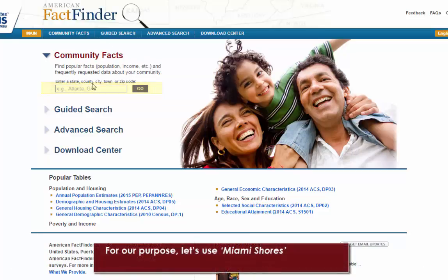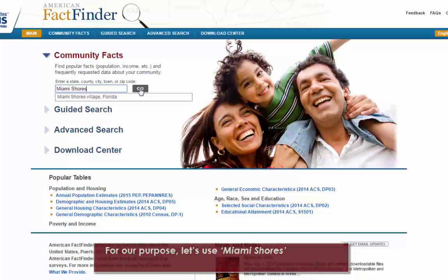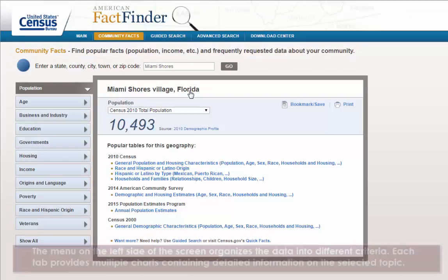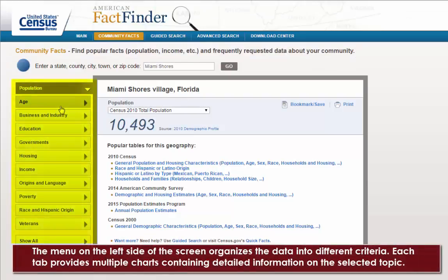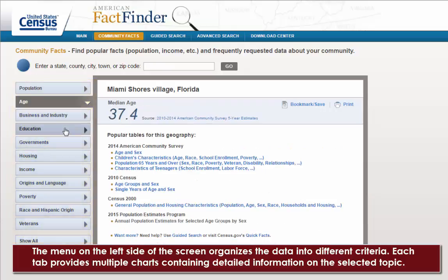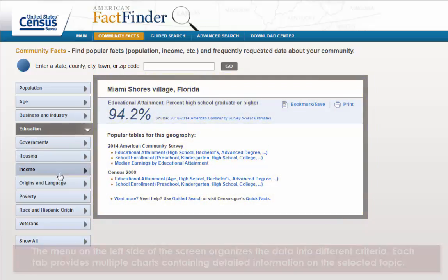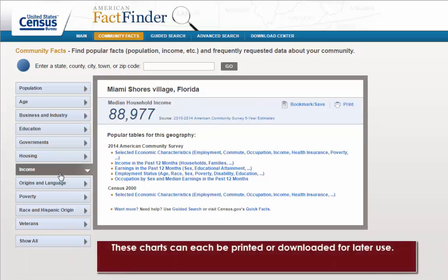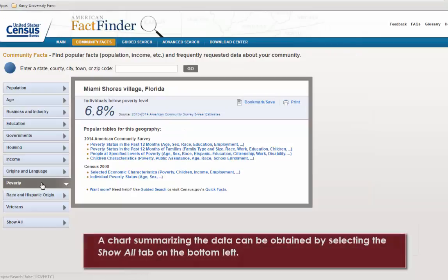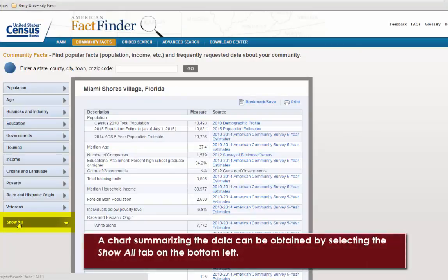For our purpose, let's use Miami Shores. The menu on the left side of the screen organizes the data into different criteria. Each tab provides multiple charts containing detailed information on the selected topic. These charts can each be printed or downloaded for later use. A chart summarizing the data can be obtained by selecting the Show All tab on the bottom left.